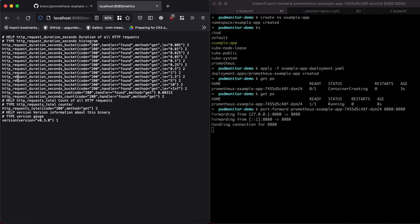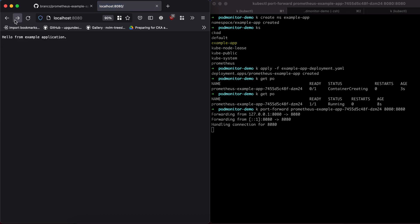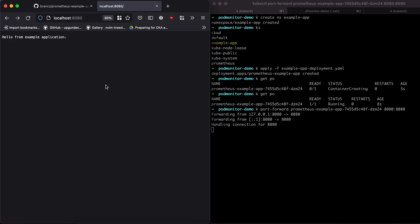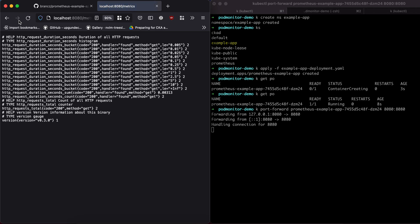At the moment you can see there are two requests. If I go back and then go back to metrics, that should increase. I have to do a reload. So that's now increased to three. Good. Now we have an example application running.